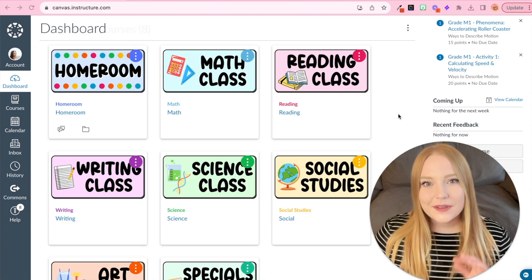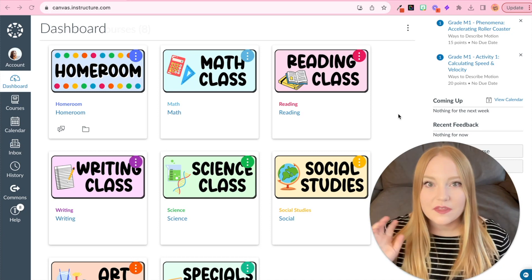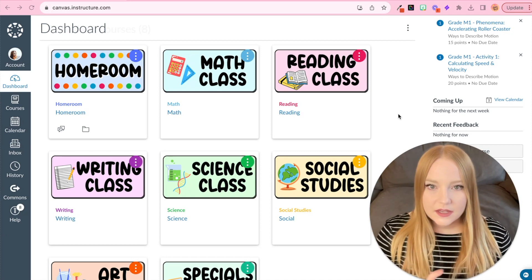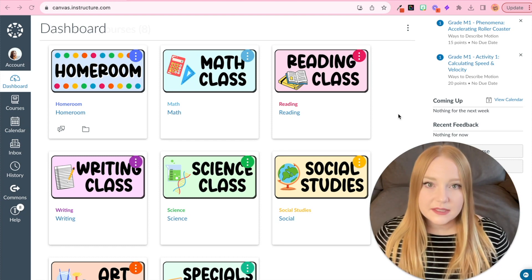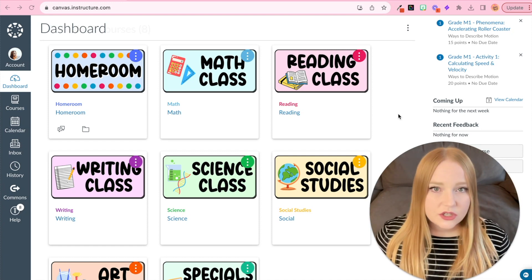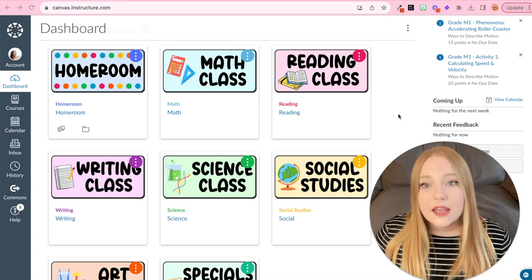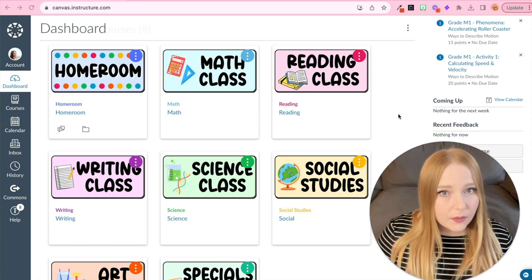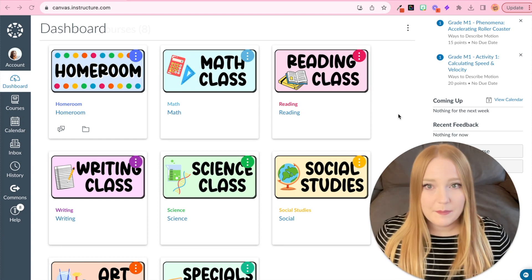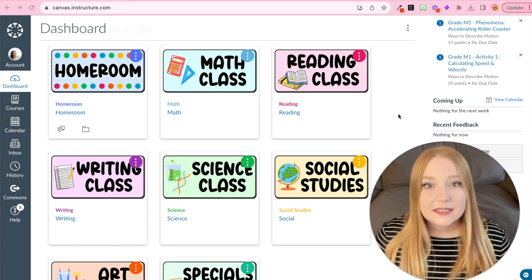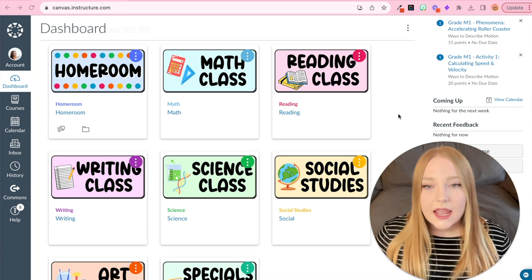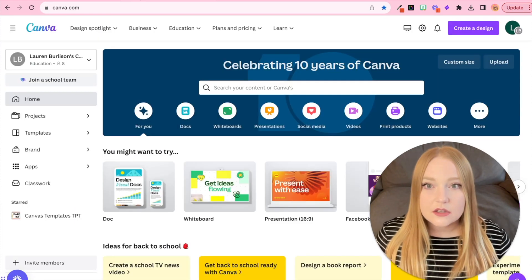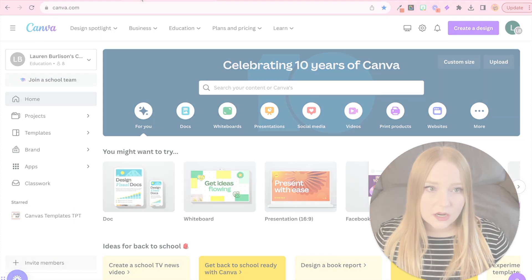You can see here the course cards that I've created in the past for these Canvas classes. So I'm going to show you how you can create something similar. And of course, there are tons of different types of applications you can use to create images like this, whether that be PowerPoint, Google Slides, Adobe, and the one that I didn't mention is Canva. So you can create a free Canva account and we're just going to go directly to Canva and get started on creating these course cards.